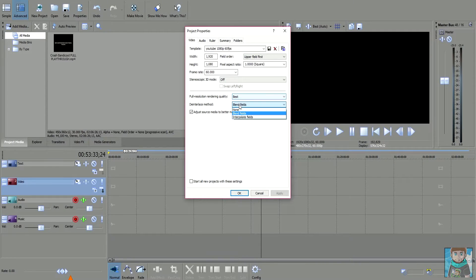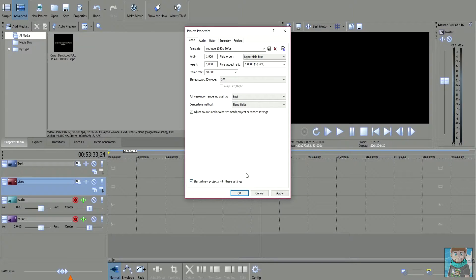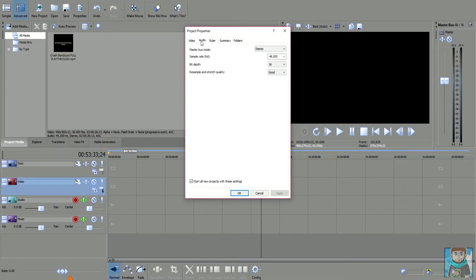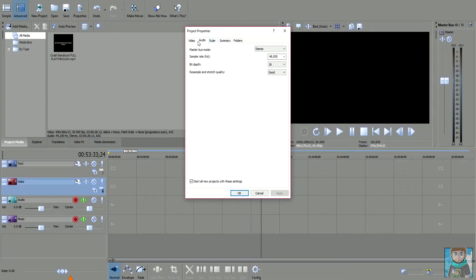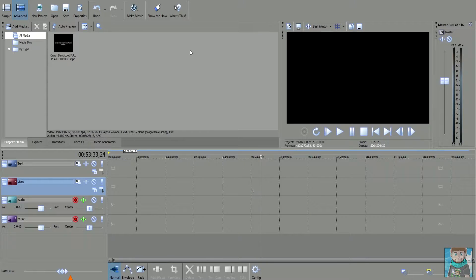Keep it on best, deinterlace method, keep it the same. And you want to tick this box at the bottom and say start all new projects with these settings, click apply.